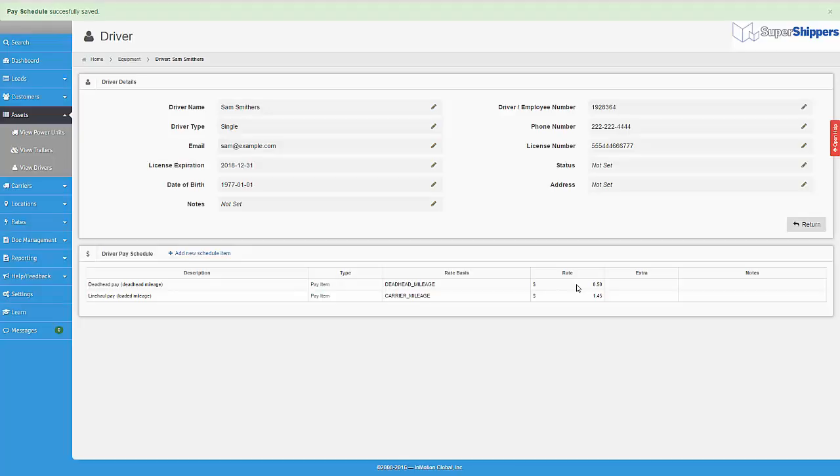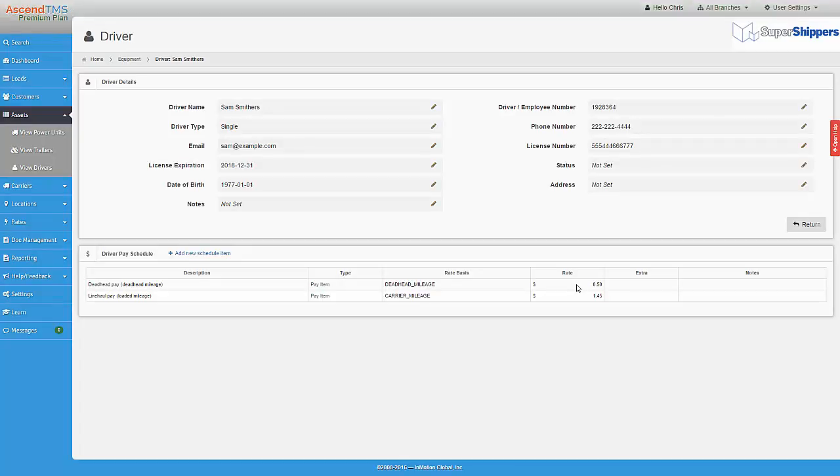By the way, you can choose to pay your drivers based on a percentage of line haul or load value as well.